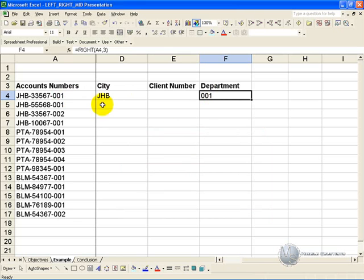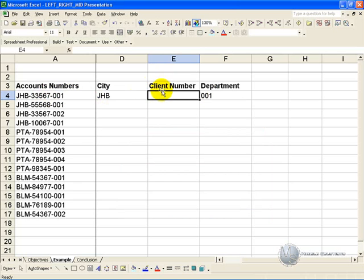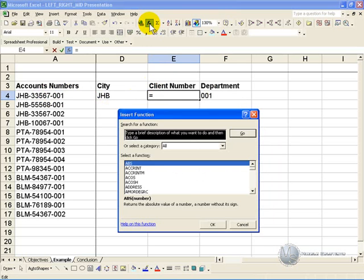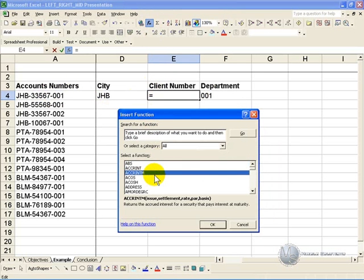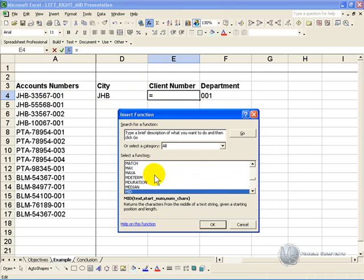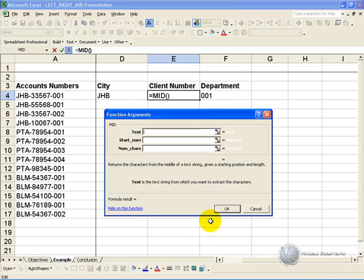To extract characters from the middle of a section of text, you need to use the mid function. So you click on the cell, activate the function wizard, and find the mid function, then click ok. Again you are asked for a reference to the cell that contains the text, so it's over here.